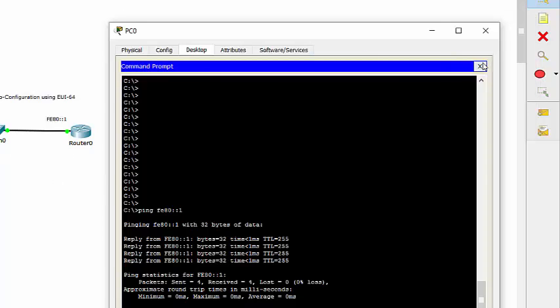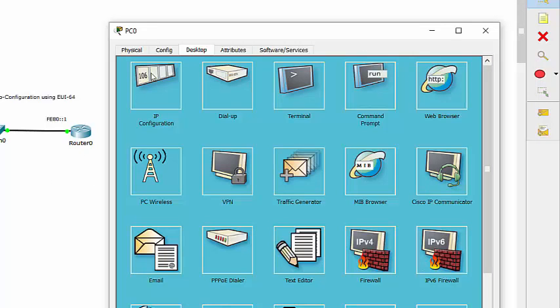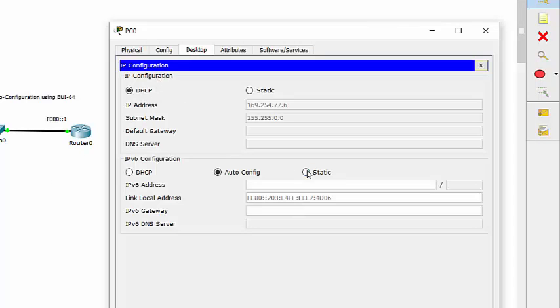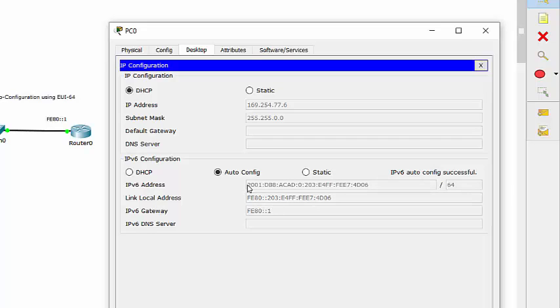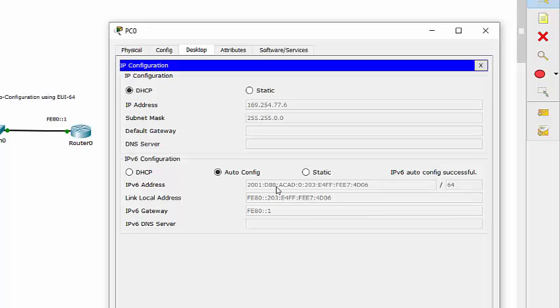And now if we take a look at the PC again and reinstate its autoconfig, you'll notice it pulls a network address, uses the EUI-64 to create its host identifier. And it sent out a router solicitation message and the router answered back with the network portion of the address so that we get a full 128 bit IPv6 address. We also pulled the default gateway, which it is using the link local address for its default gateway even when we're routing with global unicast addresses.